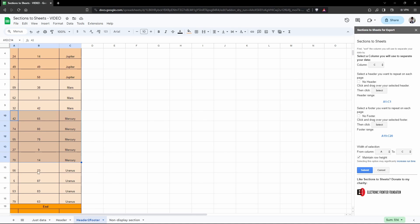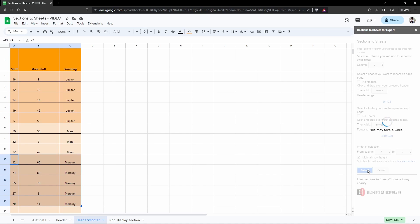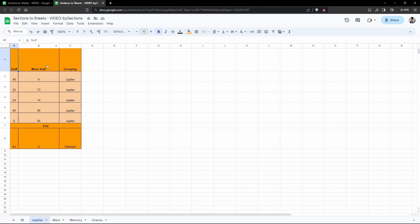I want to separate each one of these sections by this grouping column into their own individual sheet tabs while maintaining the header and footer. If I go ahead and click submit now, you can see each one of these grouping sections has been split into its own sheet tab.